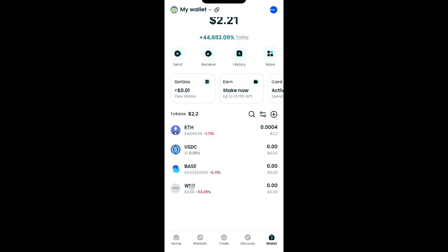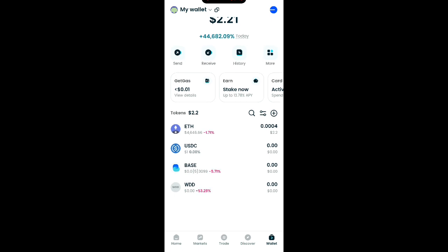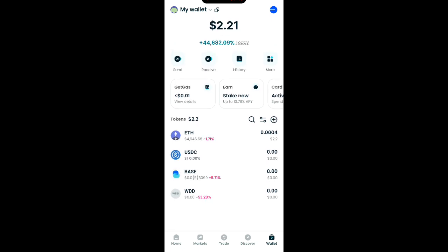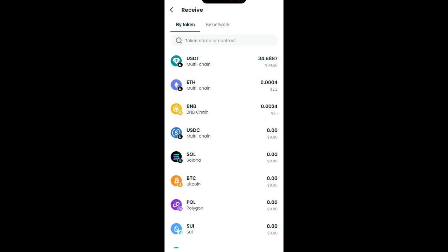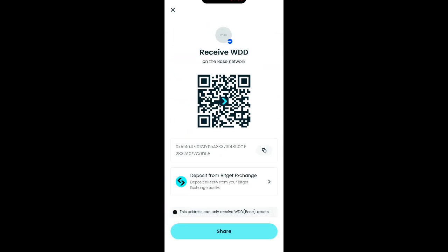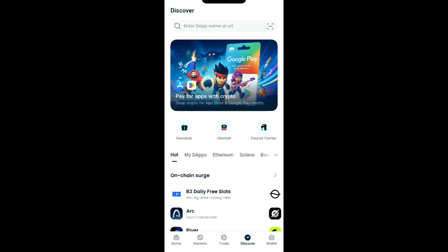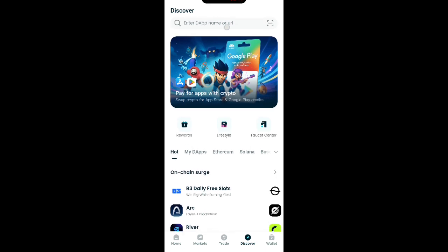Go back. You can see that you have added it — this is the WWD. Now what do you do? You see this option — click on Receive. When you click on Receive, search for WWD. Select it. When you click on it you can see 'Receive WWD' and your address is shown. Copy it.